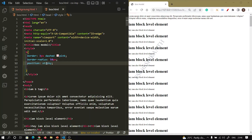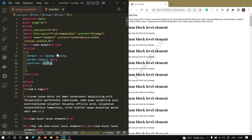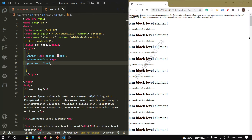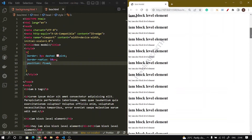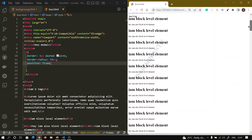When I use sticky, then you observe what happens — the element always sticks. When I use fixed here, then while scrolling, the B tag is always there.